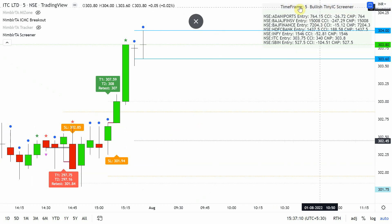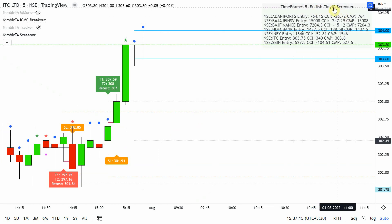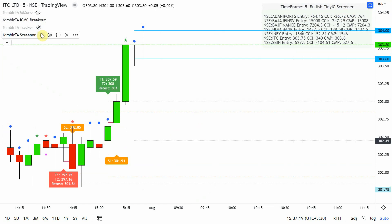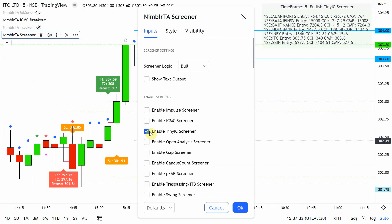On the screener output you can see the time frame and whether the signal is bearish or bullish, or for tiny ICs the level being breached — high or low — which is how we trade them. For the rest of the screeners, bearish and bullish selections are equally applicable.